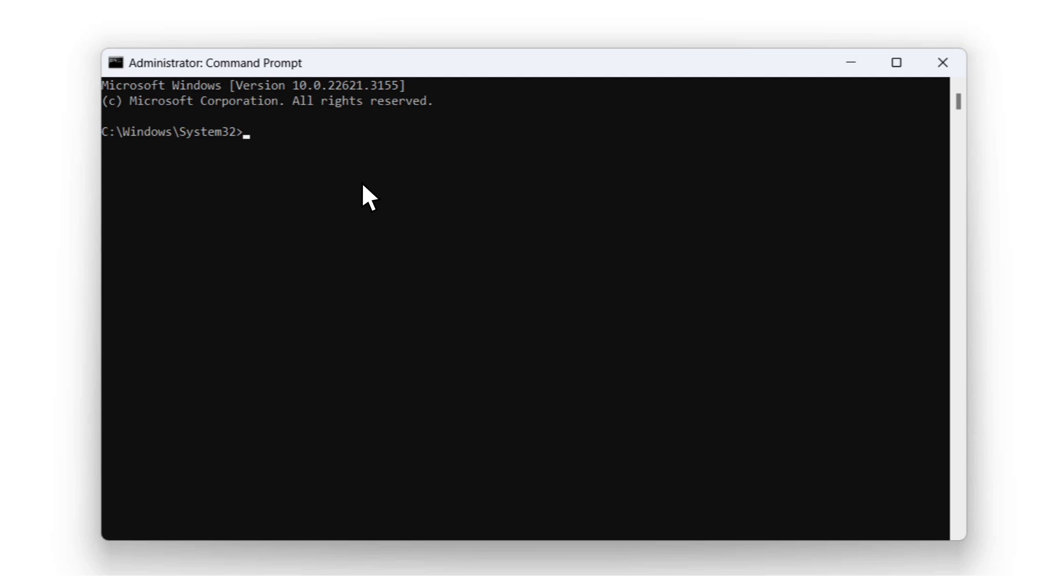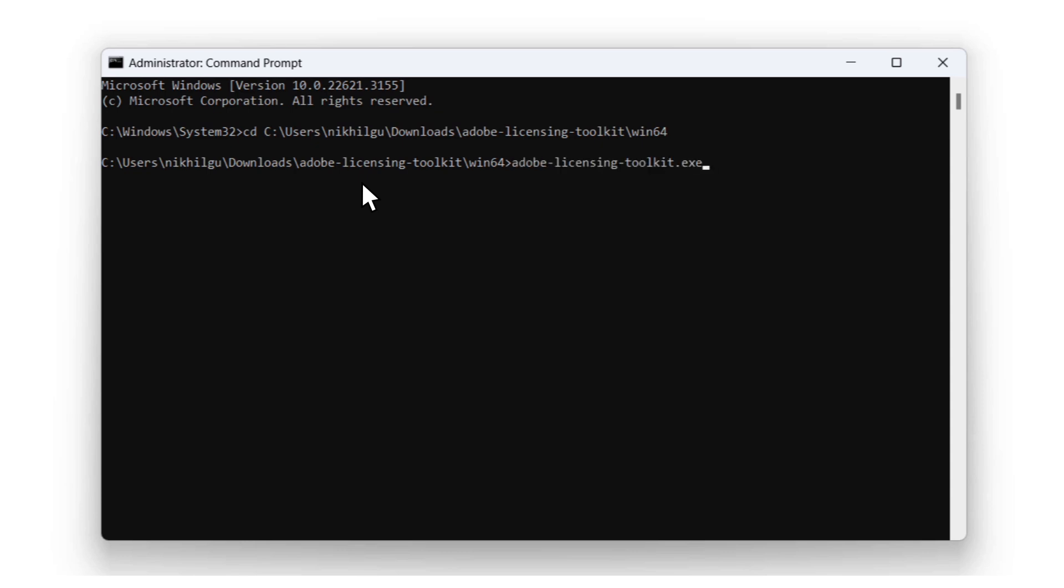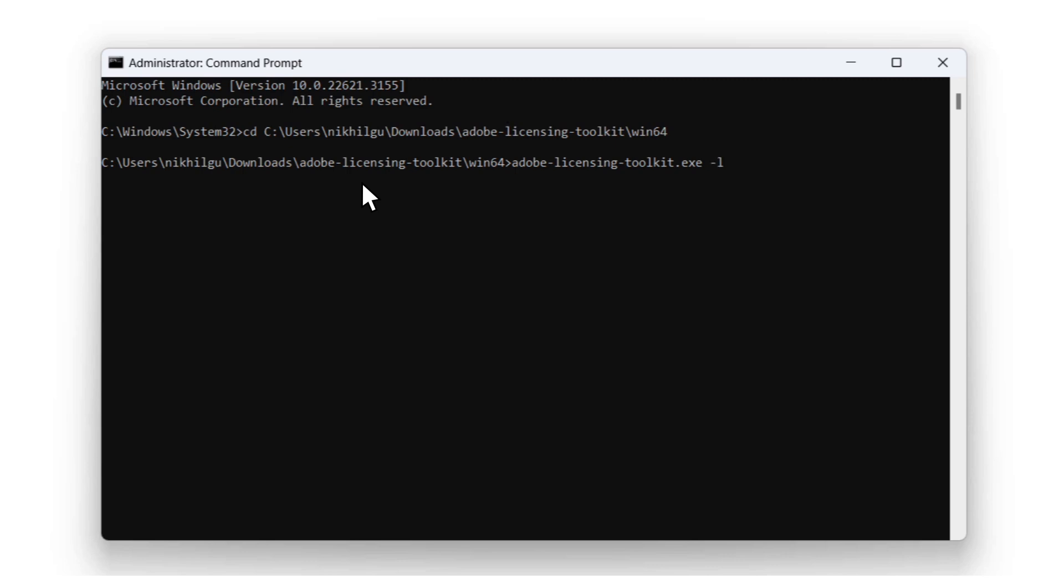With command prompt open, I will type out CD and then paste the toolkit file path we just copied. Now we just need to point it to our toolkit. I can do this easily by typing A and then hitting the tab key. Perfect! The next thing we will type is a dash and then the letter L. And we see here that the FRL license we installed is online.